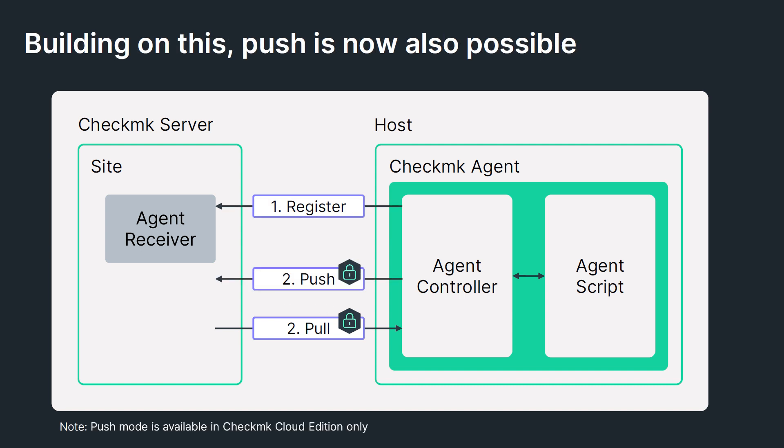Until now, the CheckMK server was responsible for initiating the connection and also requesting the data from the CheckMK agent. But since CheckMK Cloud Edition version 2.2, it is now possible to push the data to the CheckMK server.